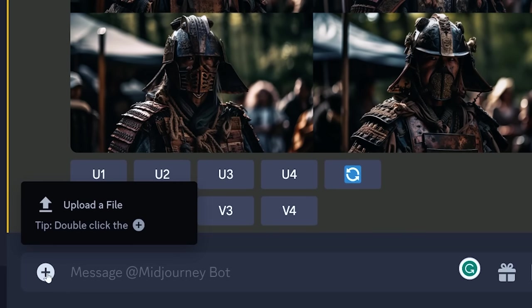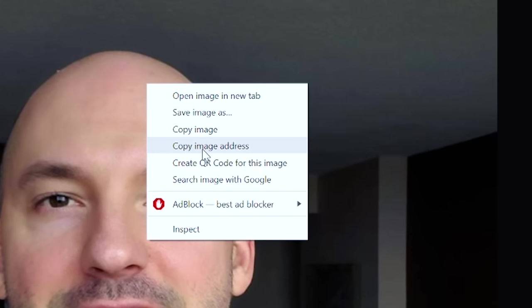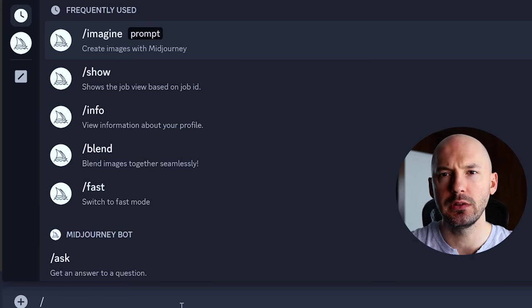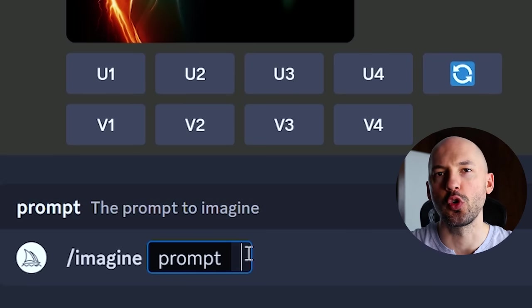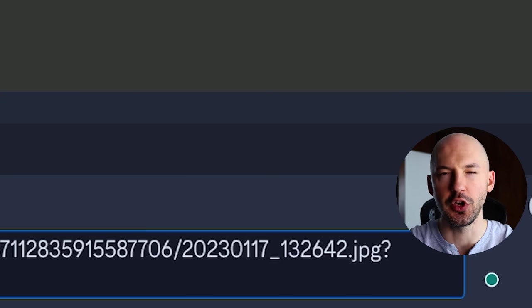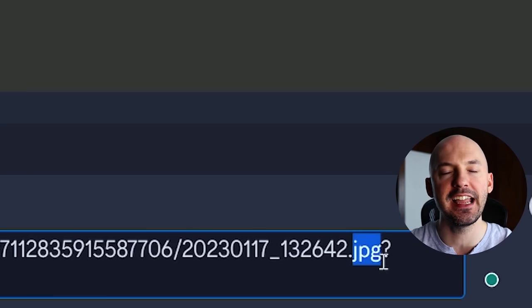For image prompting, you need to upload a picture to Discord first. Right-click on the picture and hit copy image address. Back in Discord, hit /imagine like normal, then Ctrl+V or right-click and paste. The link to your picture will look a bit odd, but make sure it says .jpeg or .png somewhere in the file. After you generate, MidJourney will shrink the link to make it more accessible.